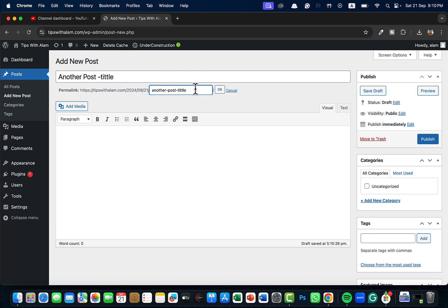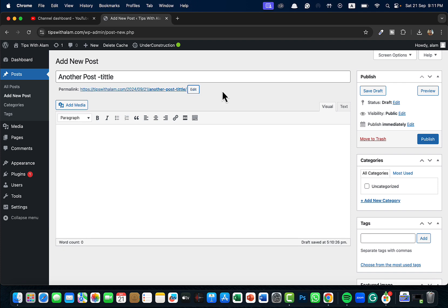That's about permalinks. Once you finalize the permalink, don't forget to enter the post content. A post without the content or just title cannot be published because there's no point, so make sure to add the content here.